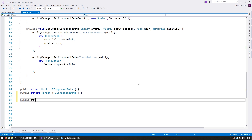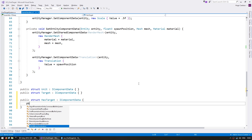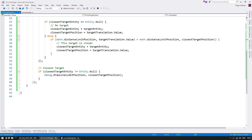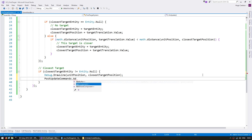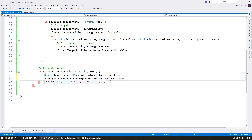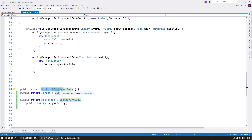We simply create a new struct called HasTarget which also implements IComponentData. In this case we're going to add a field - a public Entity for our target entity. So now we have a specific component that we'll add to our units when they find a target. Here when we find our target we add the HasTarget component using the PostUpdateCommands entity command buffer. We add a new component of type HasTarget and pass in the closest target entity. When the update finishes this code will run, adding the component to the entity, so our normal unit component still works as a tag and our targeting data is held in a different component.